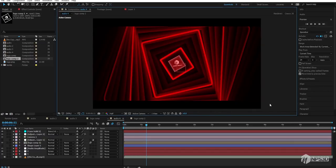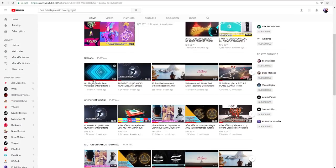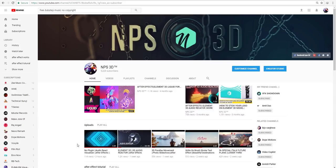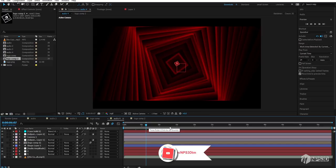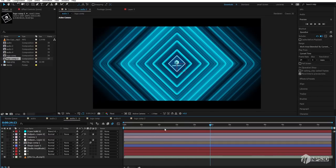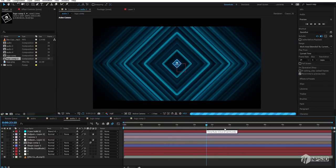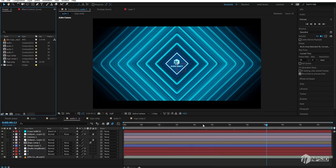Hey, what's up guys, I am PaceRDR here and welcome back to a new tutorial. In today's tutorial I'm going to show you how to create a duo audio reactor without any third-party plugin inside After Effects. I posted a video on this before — if you didn't see it please watch that — and now I'm going to make a tutorial because so many people asked me to show how I created it.